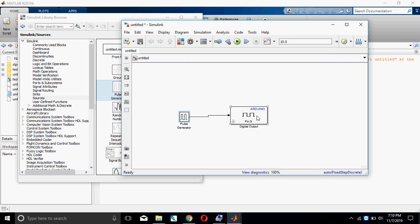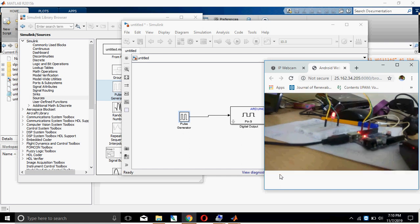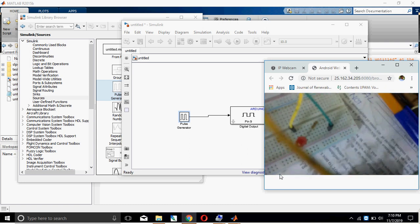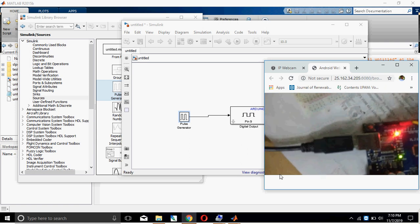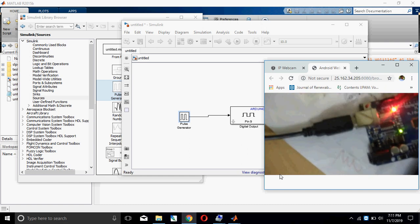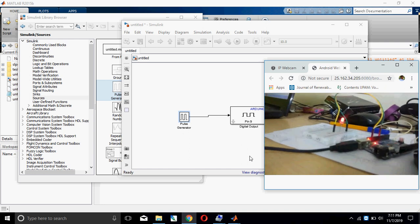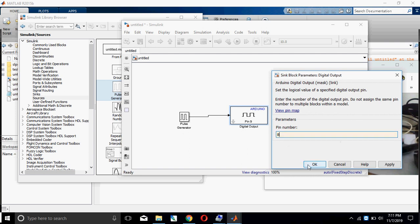Next, configure the pin number — the Digital Out pin number. Go to the Arduino board. Here, I have connected the LED to digital pin 8. I am going to change the digital pin number to 8 and then click OK.